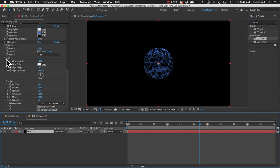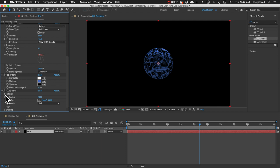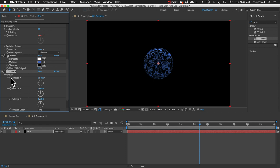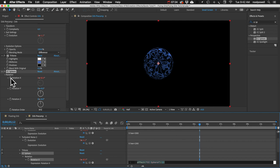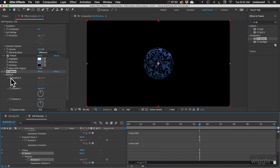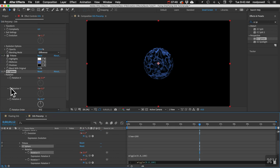We'll add an expression on the rotation of the CC Sphere. You can see we can rotate the sphere on three different axes. I'll alt-click that stopwatch and add a wiggle expression: wiggle(0.8, 100). I'm going to copy that and paste it onto the other rotation properties as well.